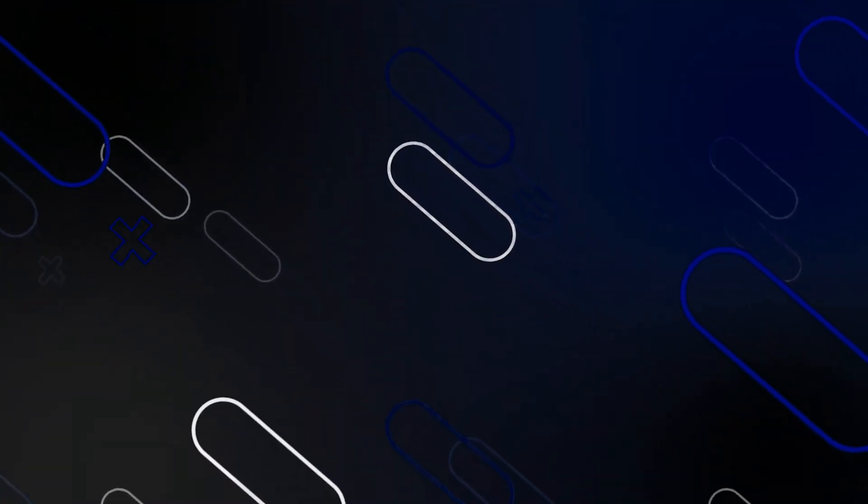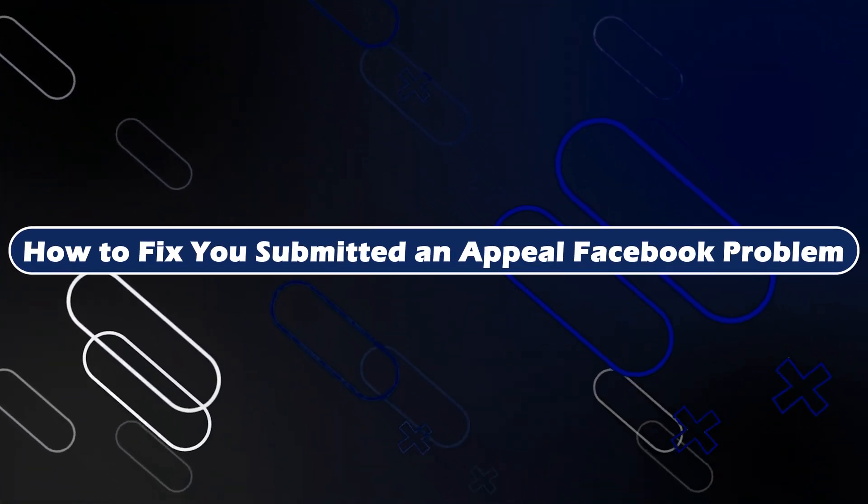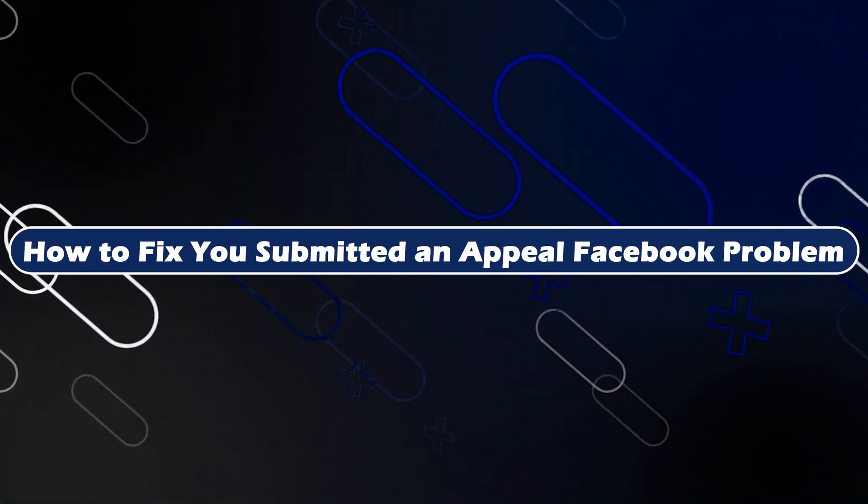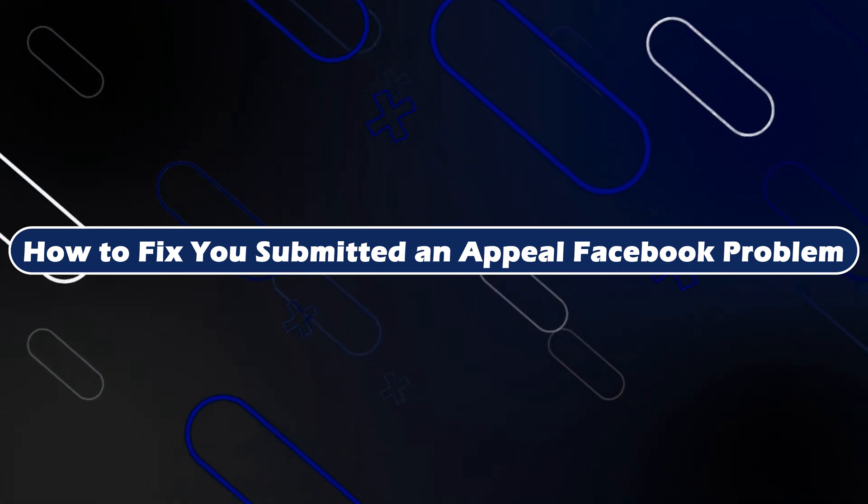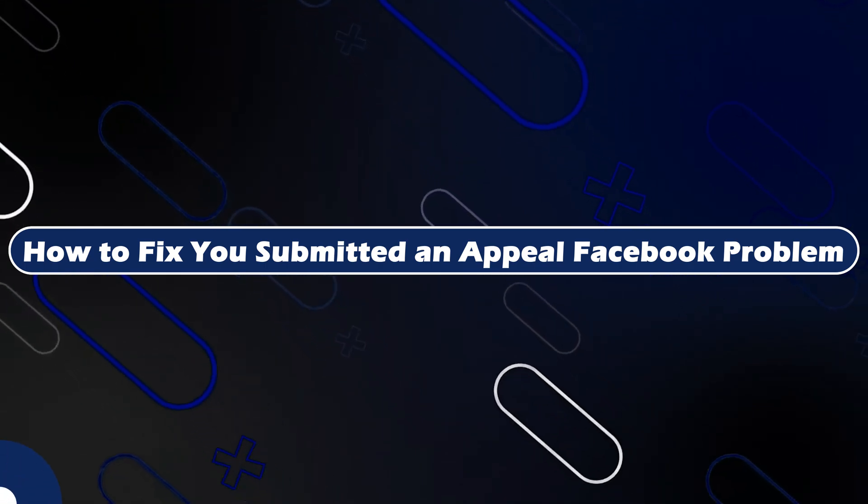Hey everyone, Zain here and today I'm going to show you how to fix your submitted and appeal Facebook problem.